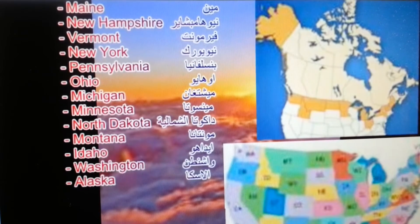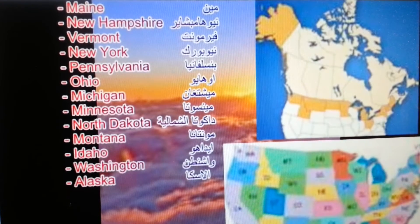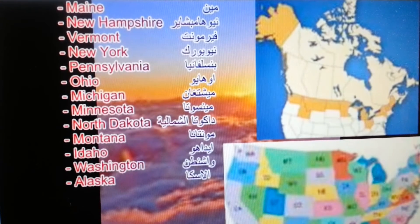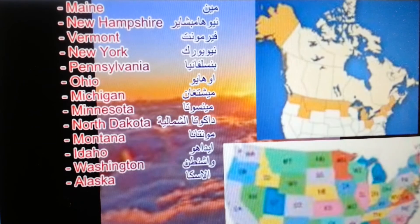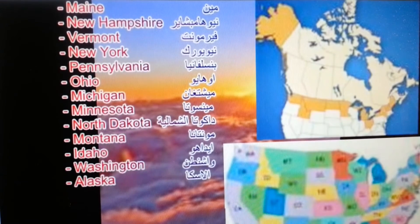Name one state that borders Canada. Maine, New Hampshire, Vermont, New York, Pennsylvania, Ohio, Michigan, Minnesota, North Dakota, Montana, Idaho, Washington, Alaska.